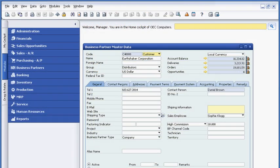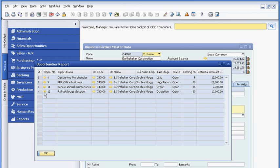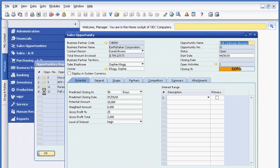After her call with the customer, Sophie can drill into the sales opportunity without leaving the customer master record. With one click, she can access all the information associated with the sales opportunity about the Fall catalog, such as predicted close date, level of interest and expected profit.